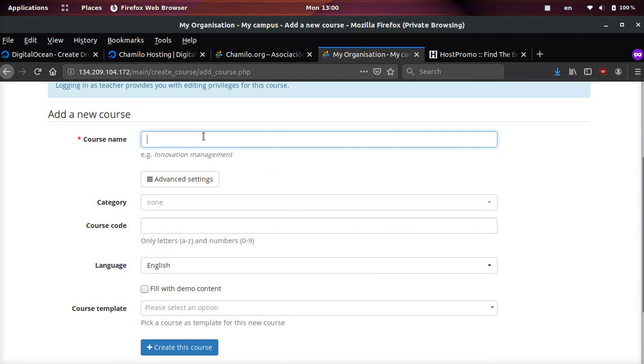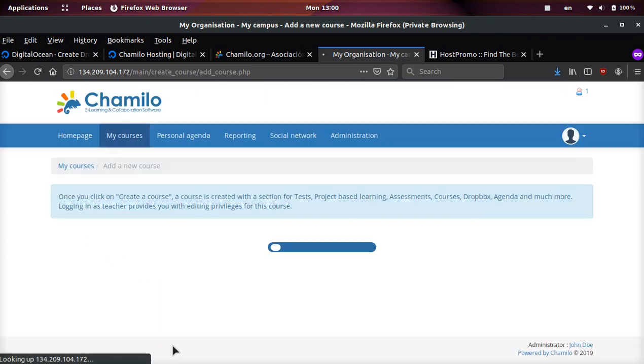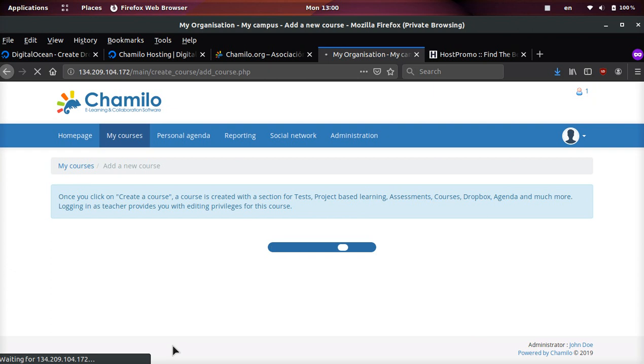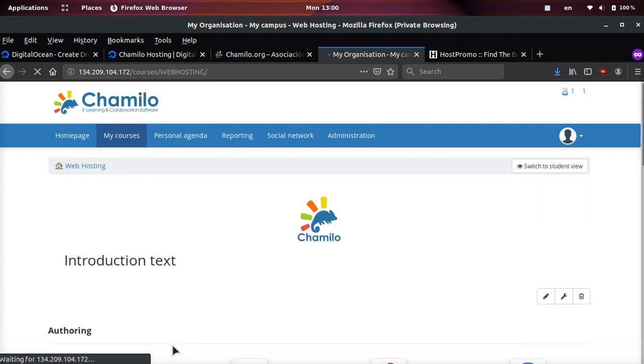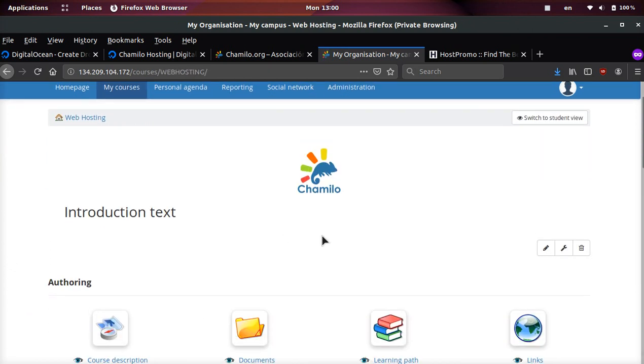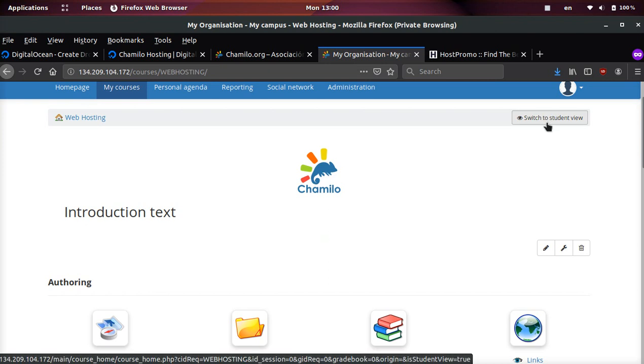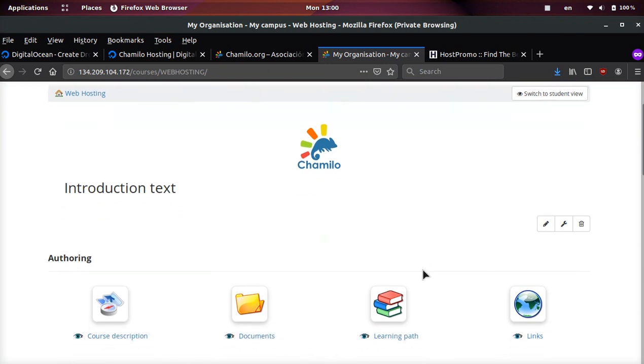This is just the very basics. So we're gonna do course name and we'll go ahead and just do 'web hosting.' Then we're gonna go ahead and click fill with demo content, which will fill some of the course with some content so we don't have to fill out a bunch of information. This is better for you guys because I can just show you right away how it works.